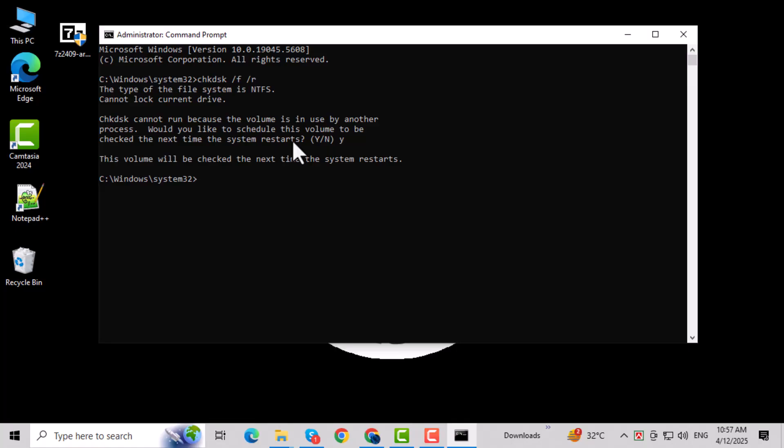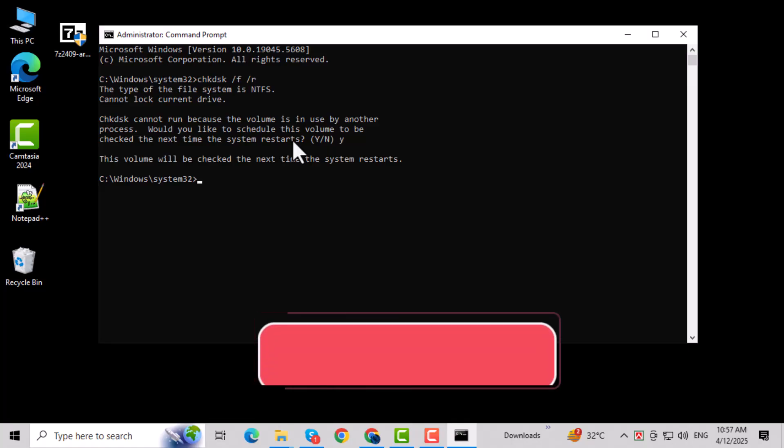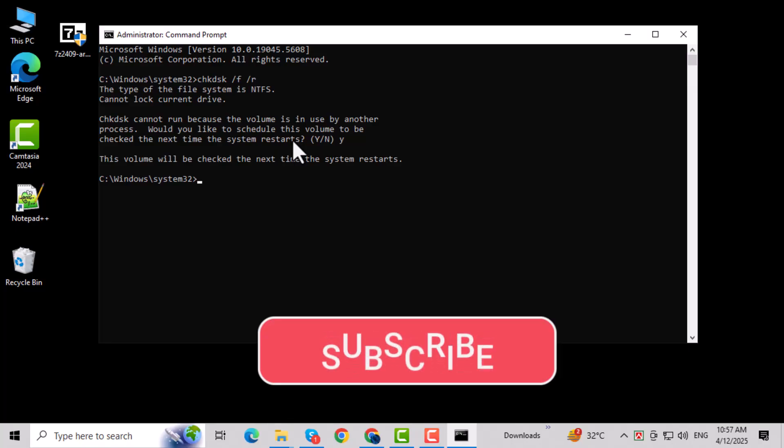Don't forget to subscribe to PC Error Detective for more easy fixes and helpful Windows tutorials.